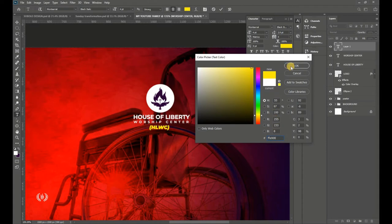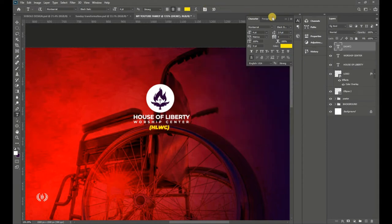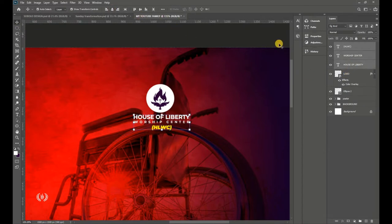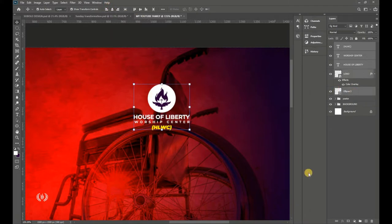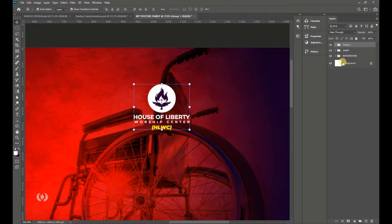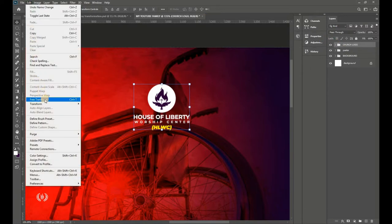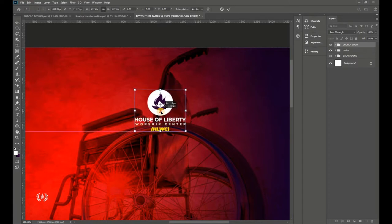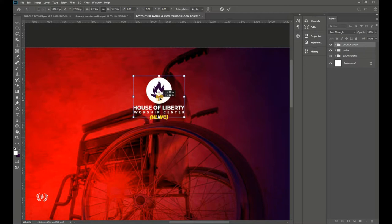Hit Enter when done. Take the Move tool and center-align all the text together with the logo. Then group everything with Ctrl+G and name it 'Church Logo.' Go to Edit > Free Transform to reduce the size and position it correctly.